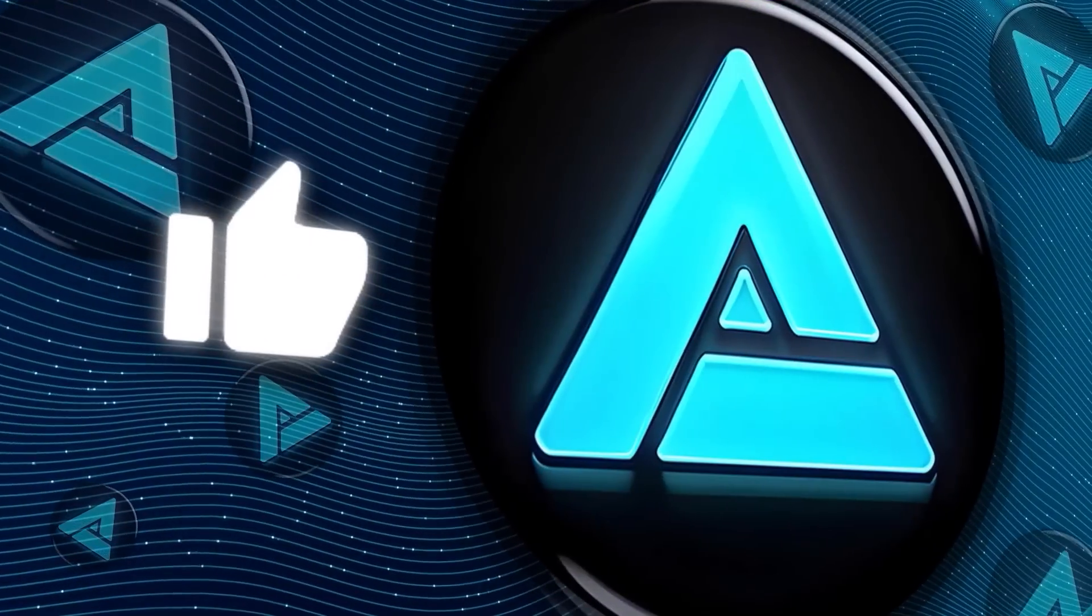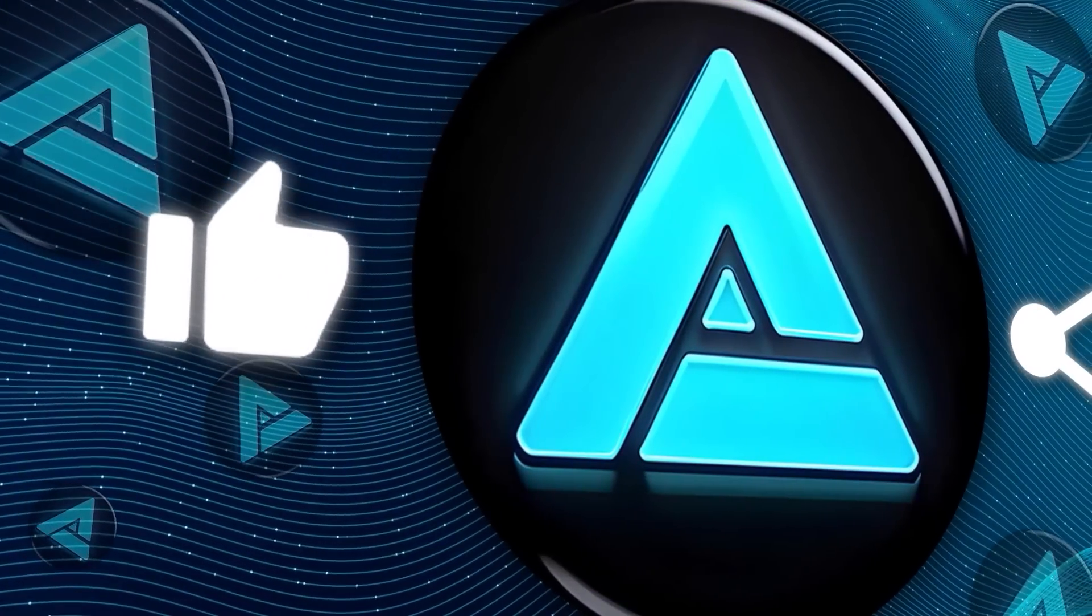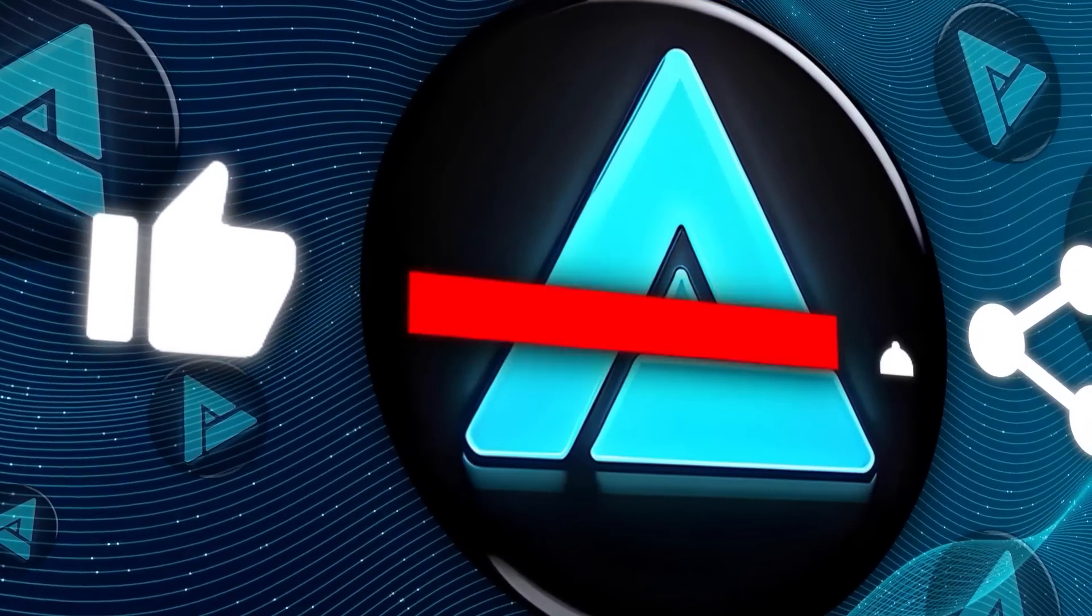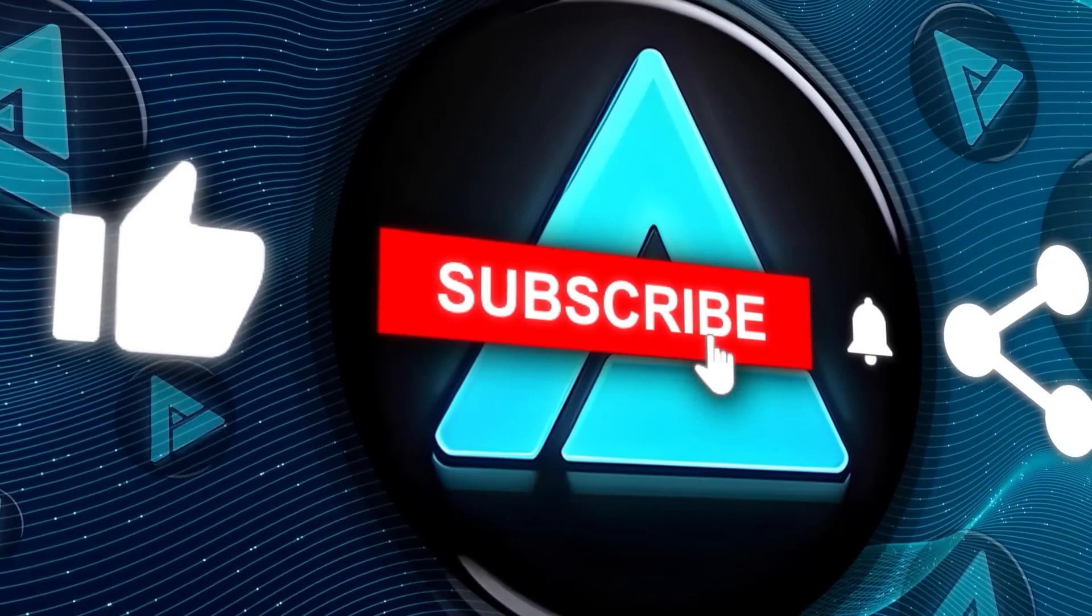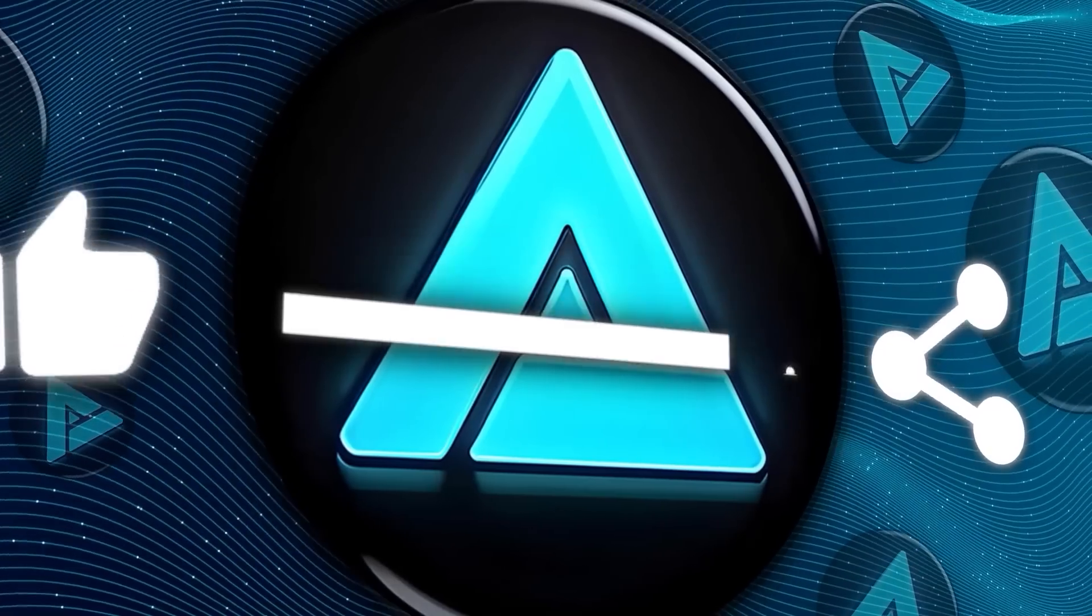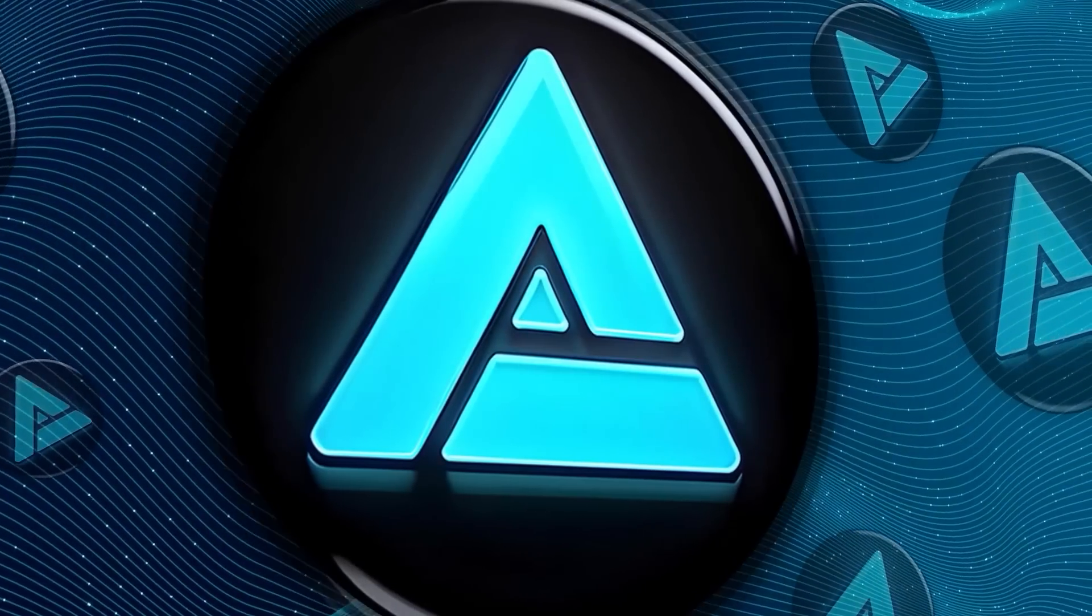Alright, if you liked this video, please give it a thumbs up and subscribe for more AI updates. Share your thoughts in the comments below. Thanks for watching, and I'll catch you in the next one.